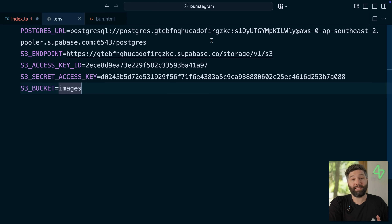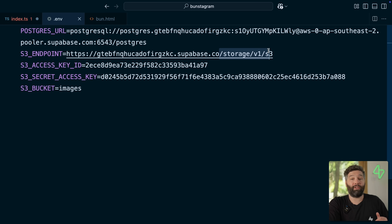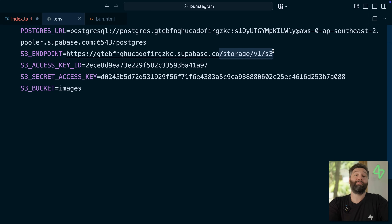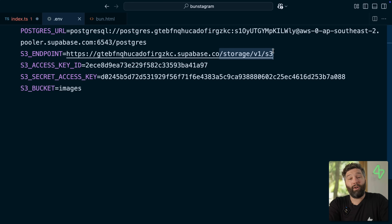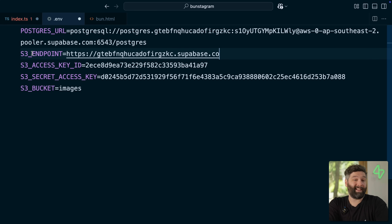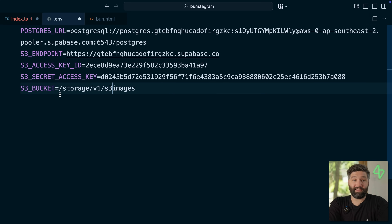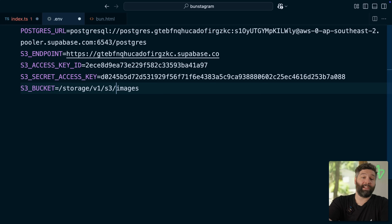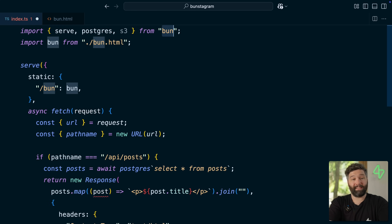Now back in our .env file we set the S3 bucket name to images. There is a little bug at the moment where this path gets stripped off the endpoint when Bun tries to connect to our S3 service — the Bun team knows about it and they're fixing it. For now the workaround is to take slash storage slash v1 slash s3 off the end of our S3 endpoint and prepend it to the start of our S3 bucket name, so: slash storage slash v1 slash s3 slash images.